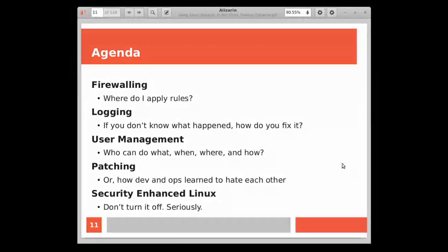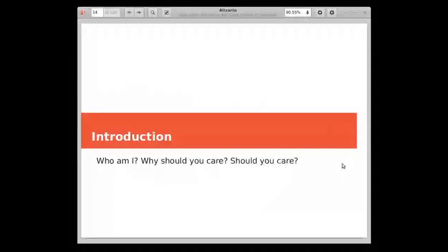Logging is critically important as a component of your security posture. If you don't know what happened, you don't know how to fix it. And almost all secrets are revealed through system logging. User management - you need to understand who can do what and when and where and how to manage in your Linux environment in the cloud. We'll talk about patching or how dev and ops learned to hate each other. And then I have to talk about SELinux. If anyone out there knows who I am, I've done SELinux talks for years at Red Hat Summit and other events.